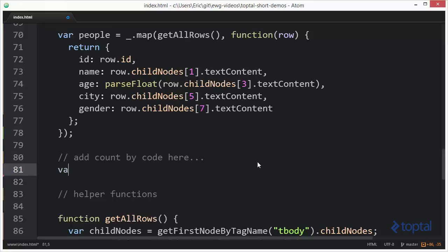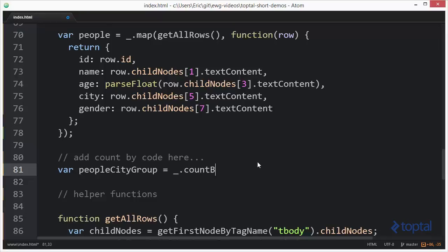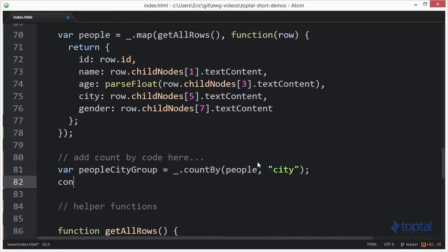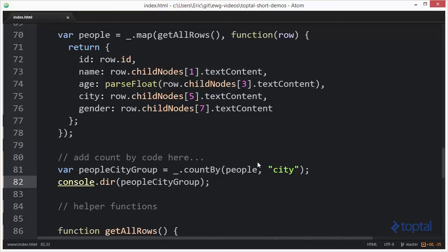I'm going to say var people city group. Say underscore dot count by, and then we're going to pass in people, and then we're going to specify the field upon which we actually want to do the grouping. In this case we want to do it on city. So we're going to save that, and then we're going to do console dot dir, people city group, and we're going to save it like this.